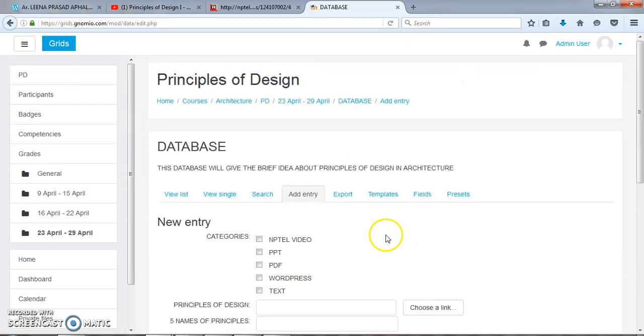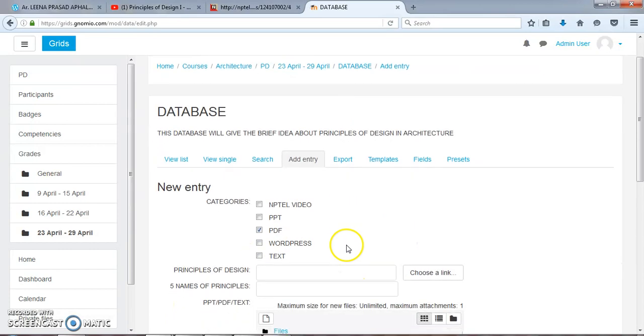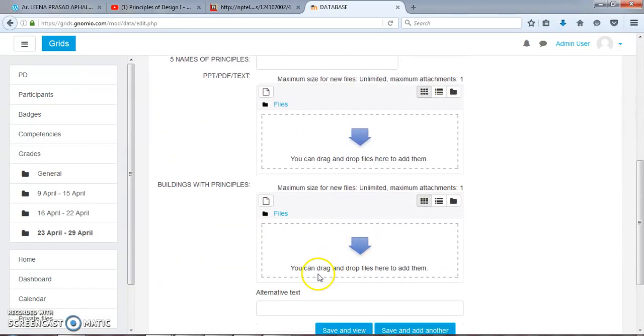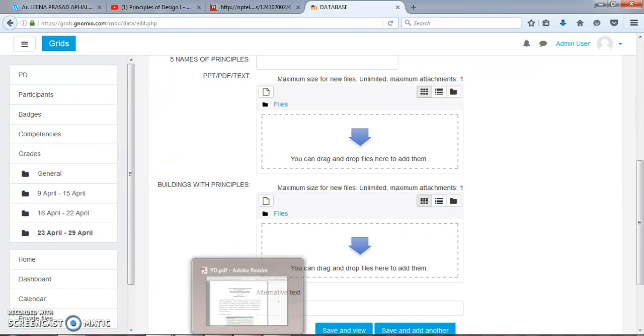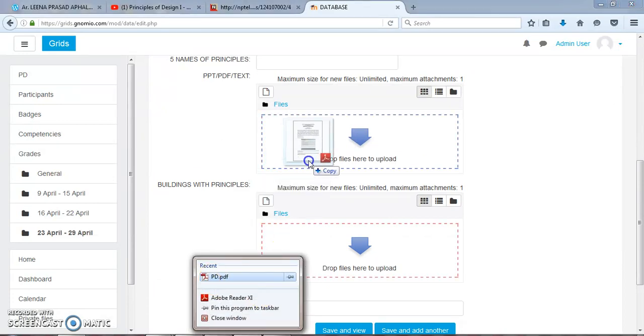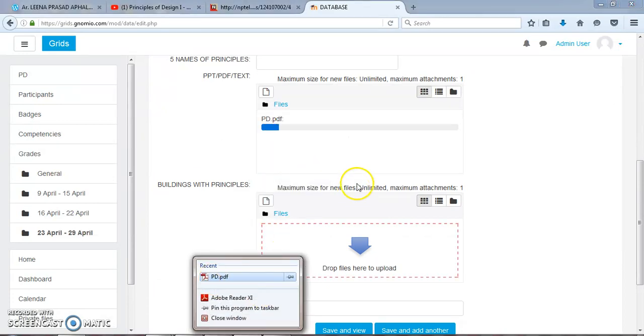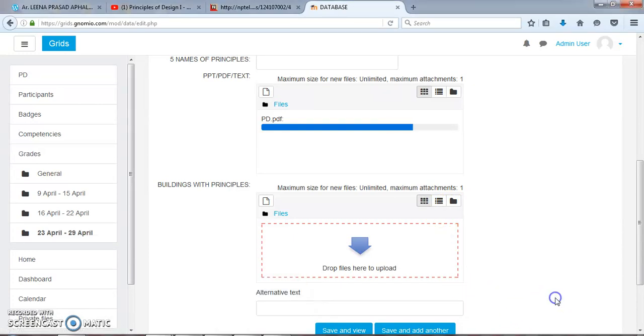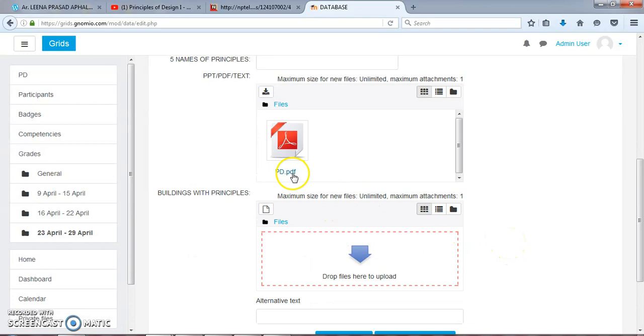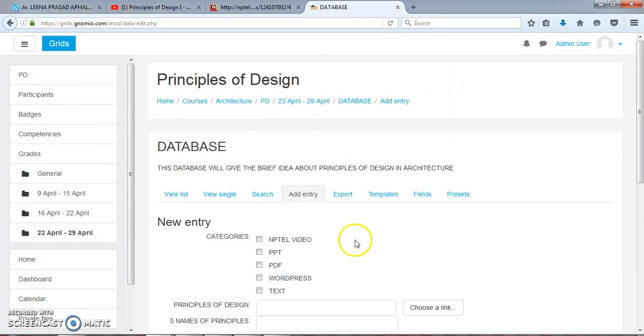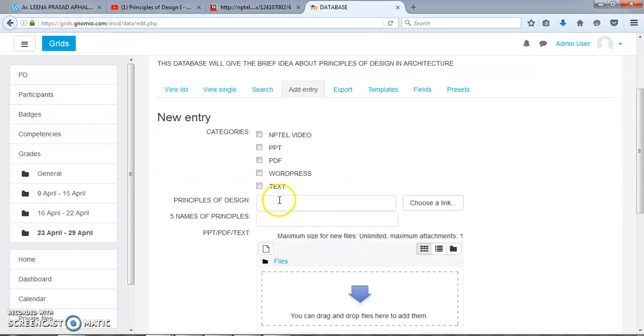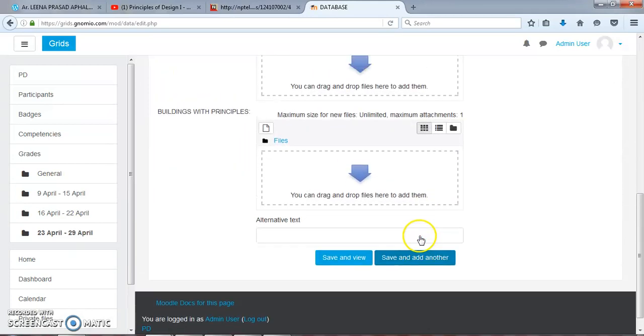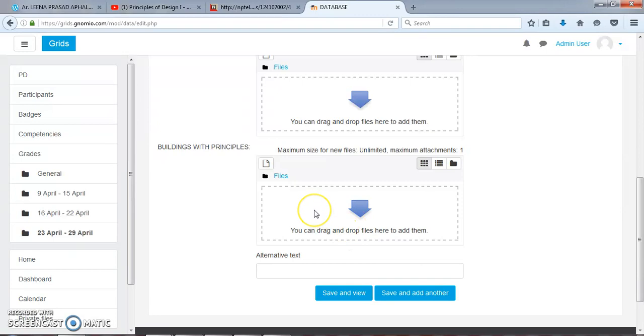Now PDF. Under PDF category, I will drag the file directly here as the theory part, which is Visual Communication. This is the PDF. Save and Add Another.